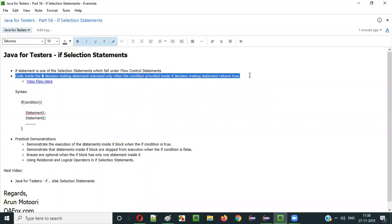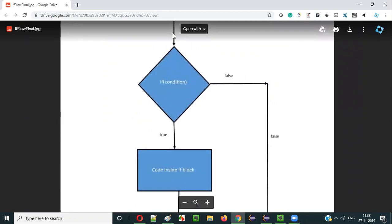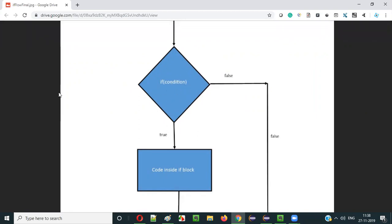Let me explain this line with the help of a flow diagram. If you understand this flow diagram, then you will understand the if selection statement clearly. Assume that this is the execution flow of your code, and when your execution flow reaches this if condition — this if selection statement has some if condition. This condition is a boolean expression, or it may be a boolean value also.